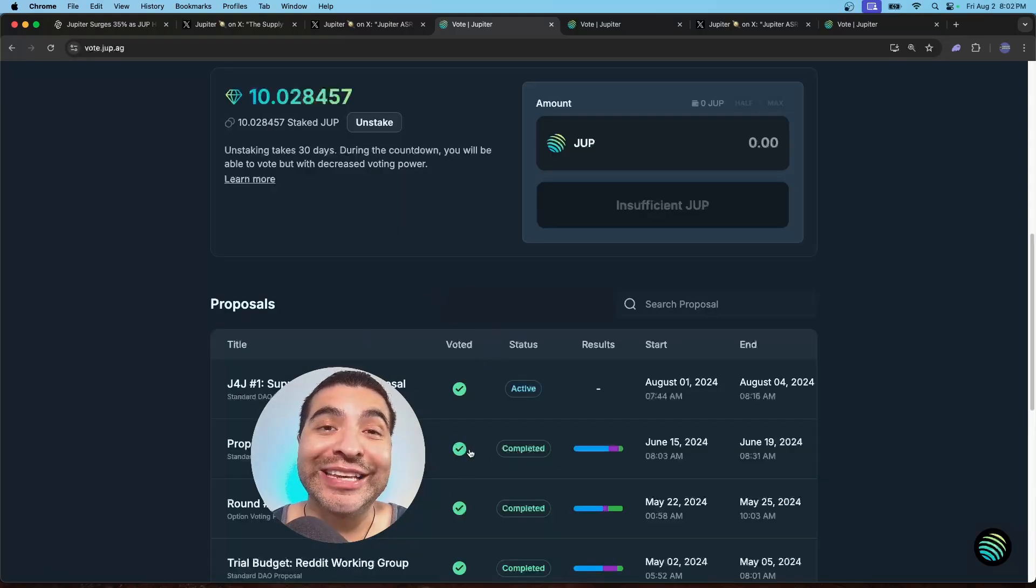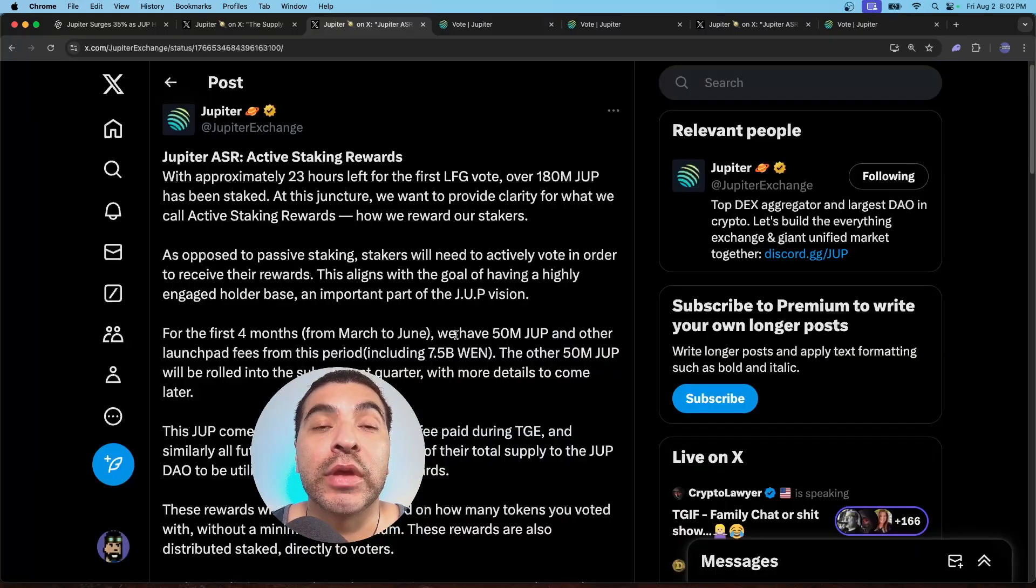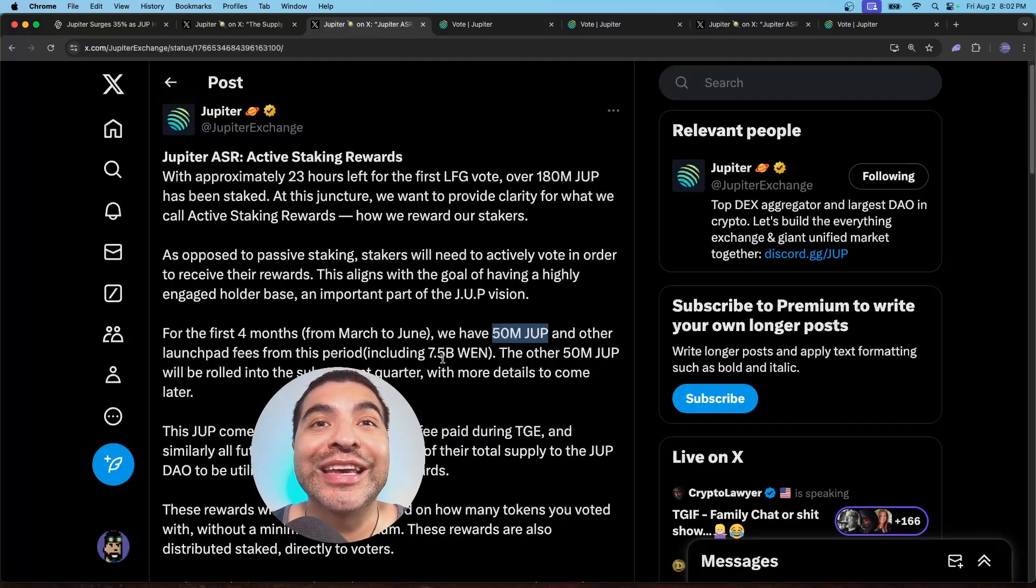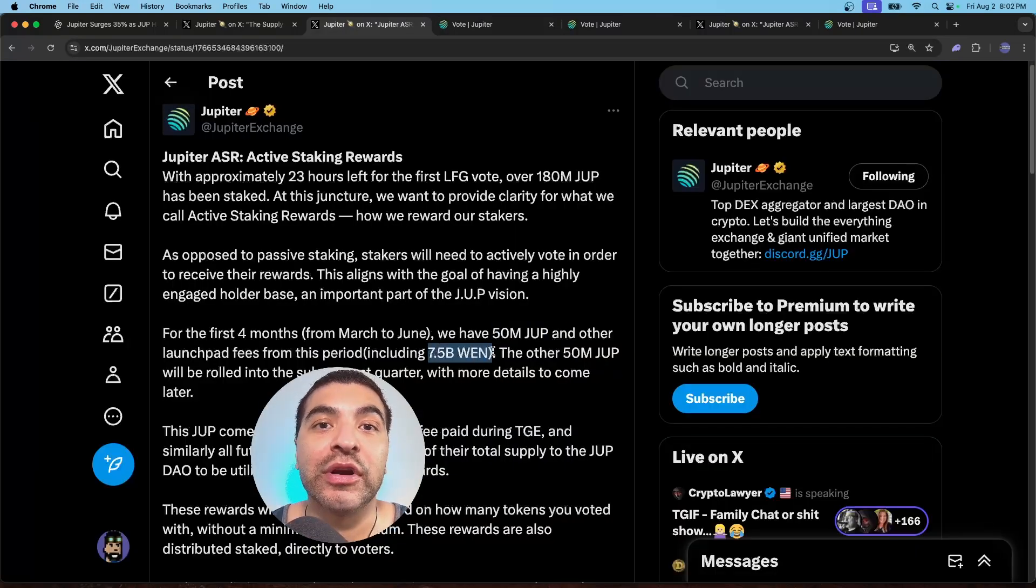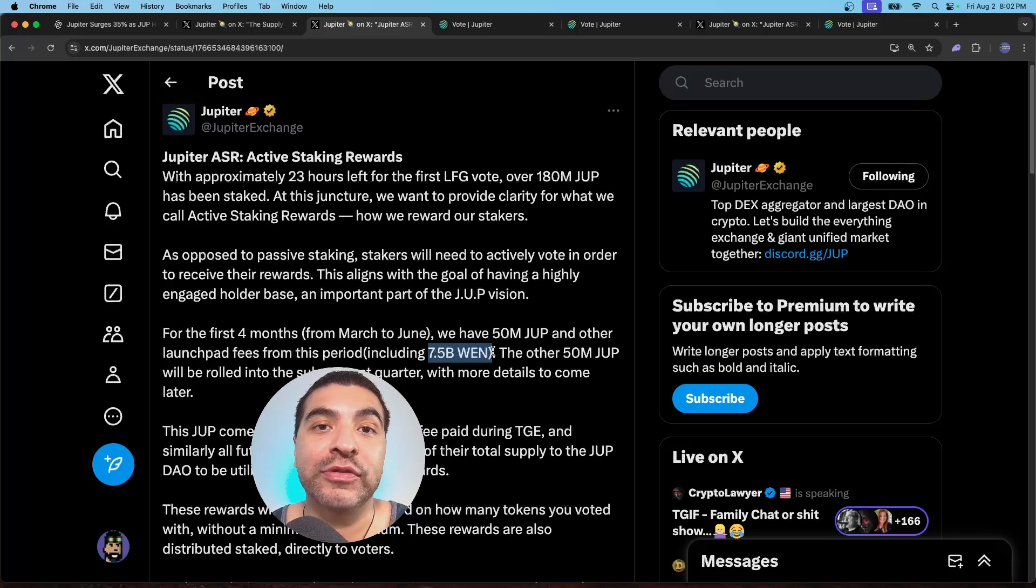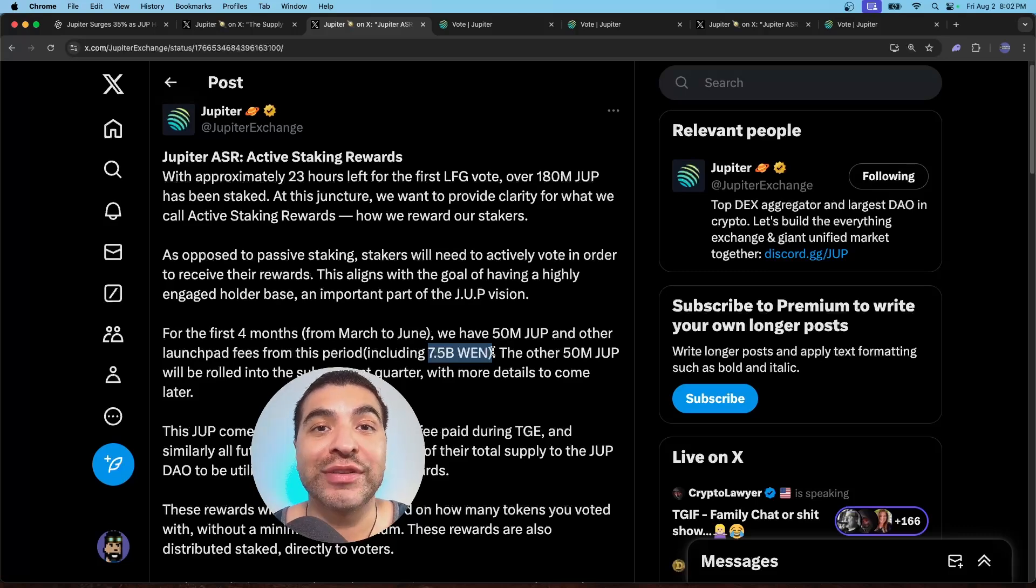How to stake and vote with your JUP tokens. And again, 50 million JUP and 7 billion WEN tokens are up for grabs during this upcoming airdrop reward distribution.